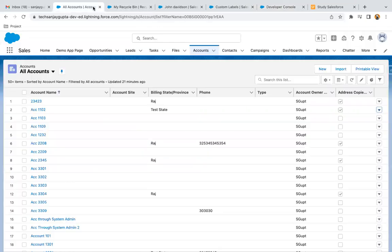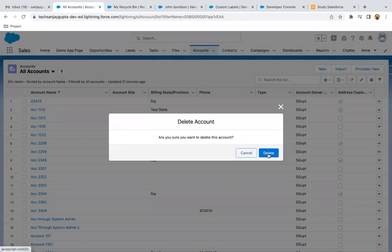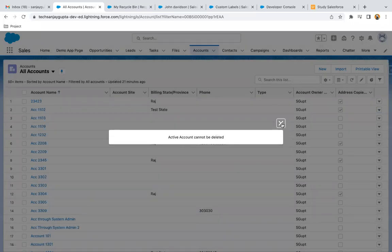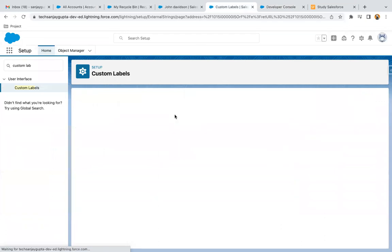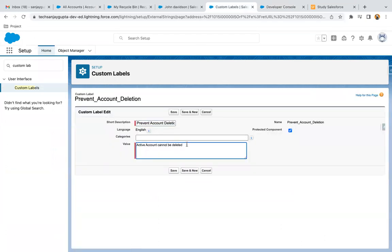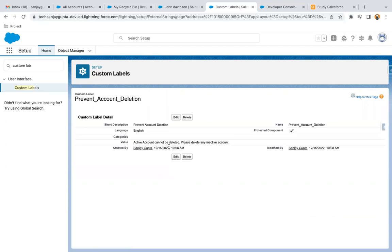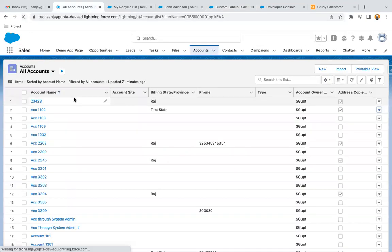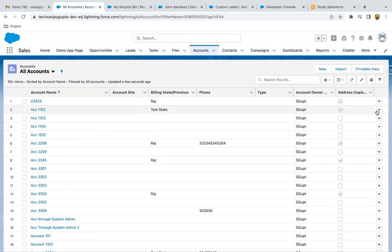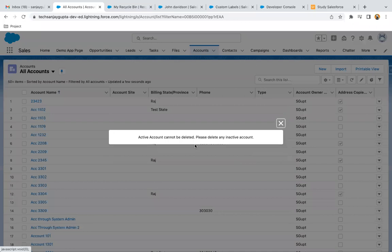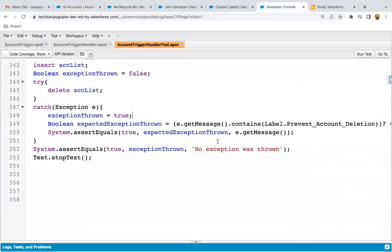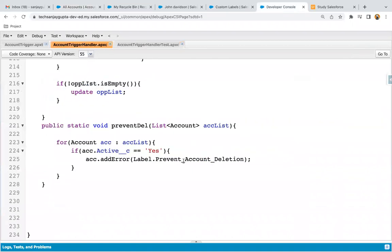Now let me show you this from the UI. I'm going to delete this record and you can see it is working fine. Now I'm modifying the custom label value and clicking save — the custom label value is now modified. I'm going to delete the same record again and you can see the message is updated automatically, because we are using this custom label in the account trigger handler.